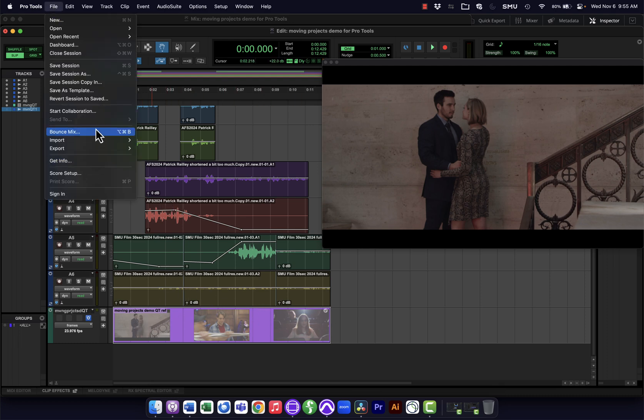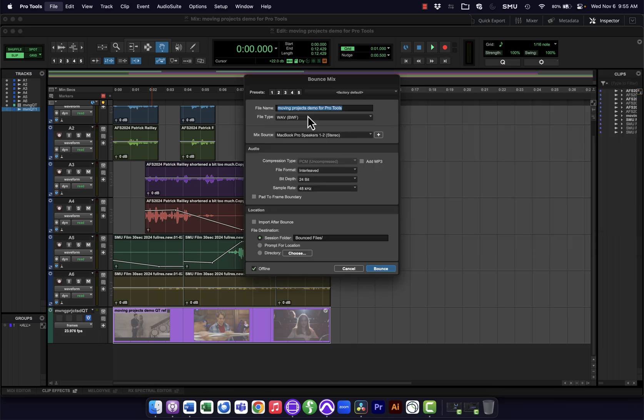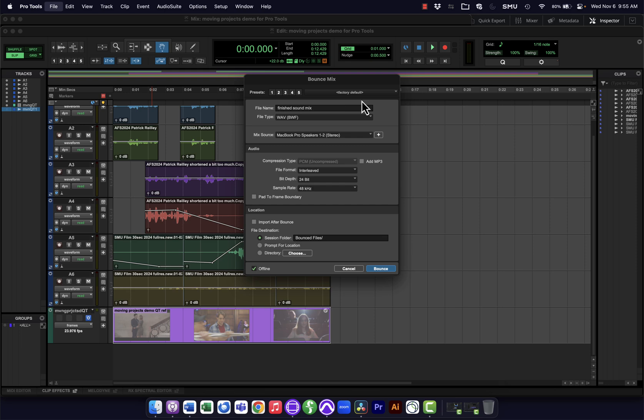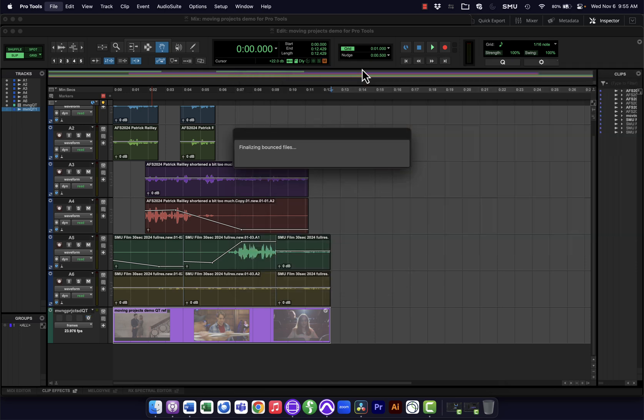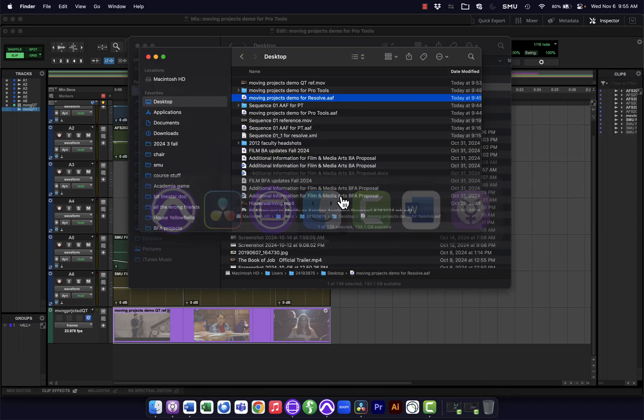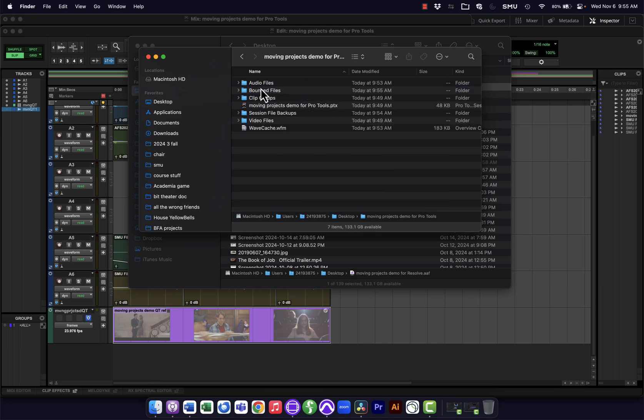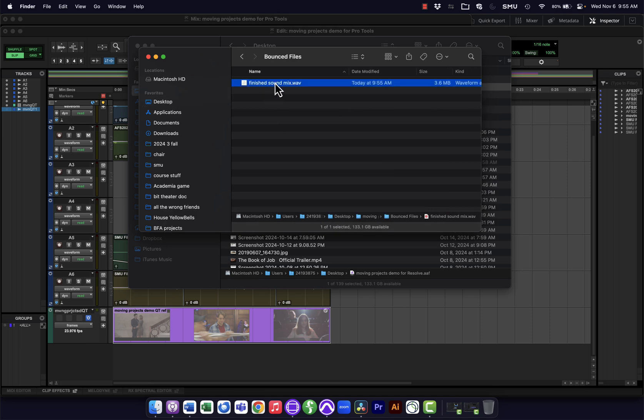I'll go File, Bounce Mix. Make sure all my settings here are correct for whatever I was trying to do. I'll call this finished sound mix. Okay, and now in my bounce files folder, here's my finished sound mix.